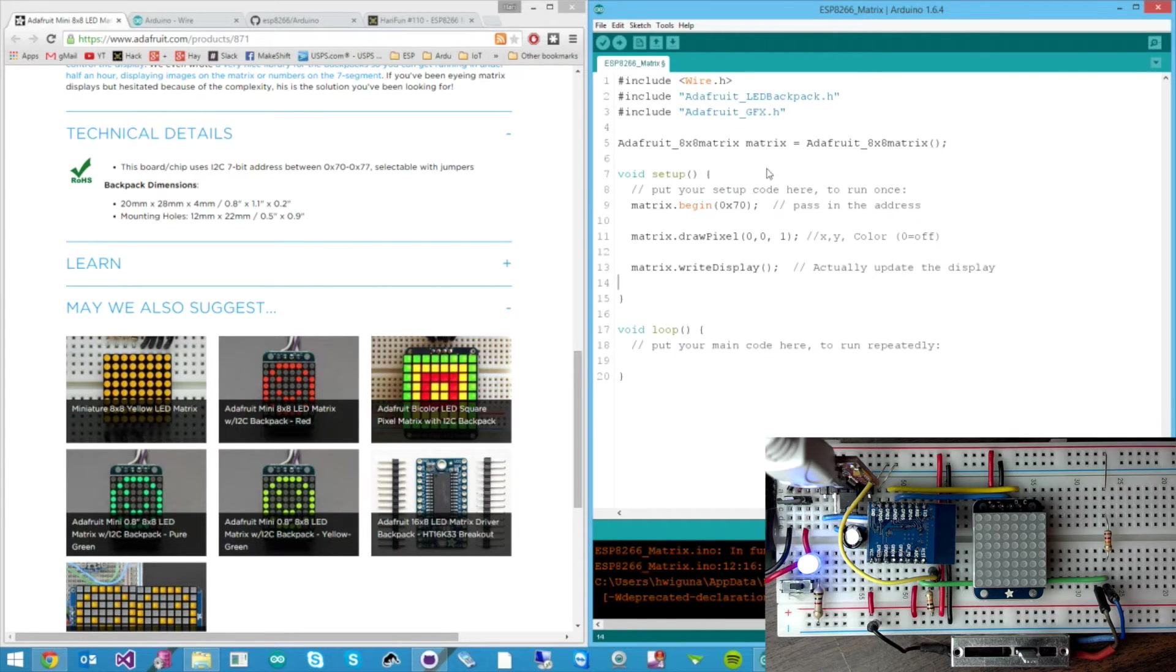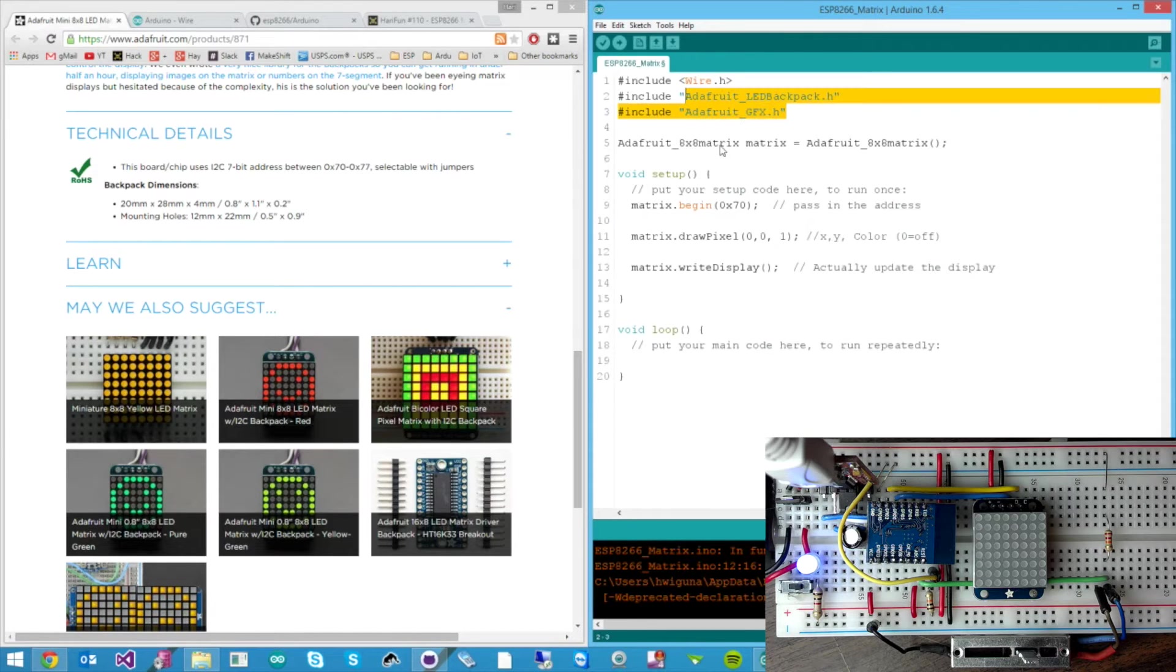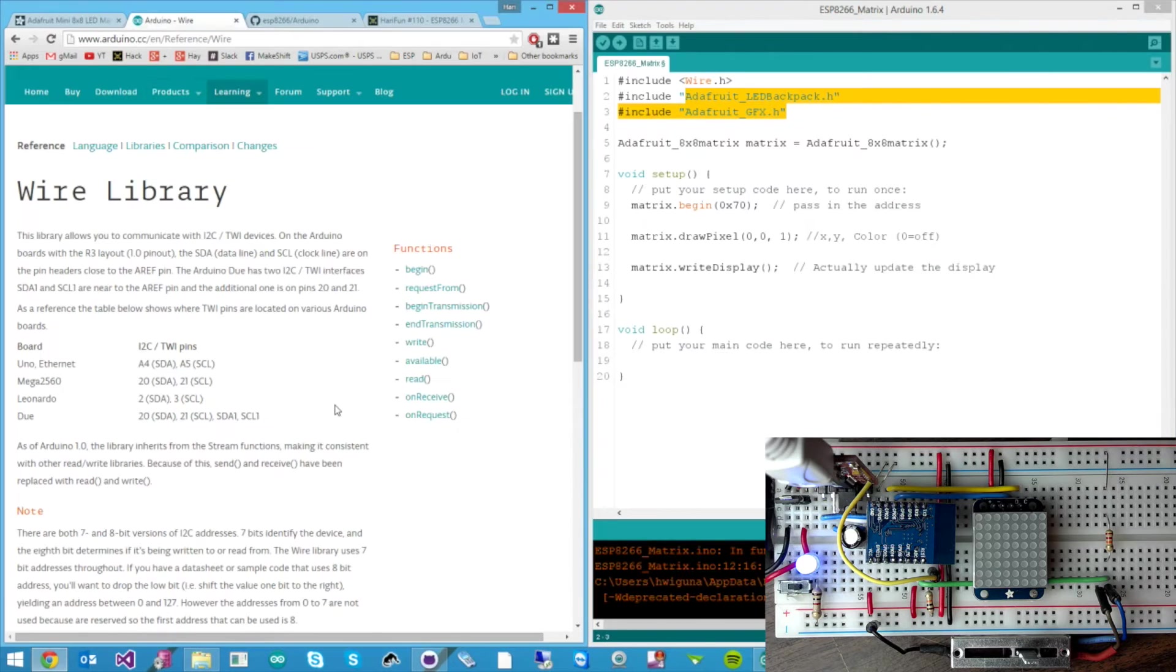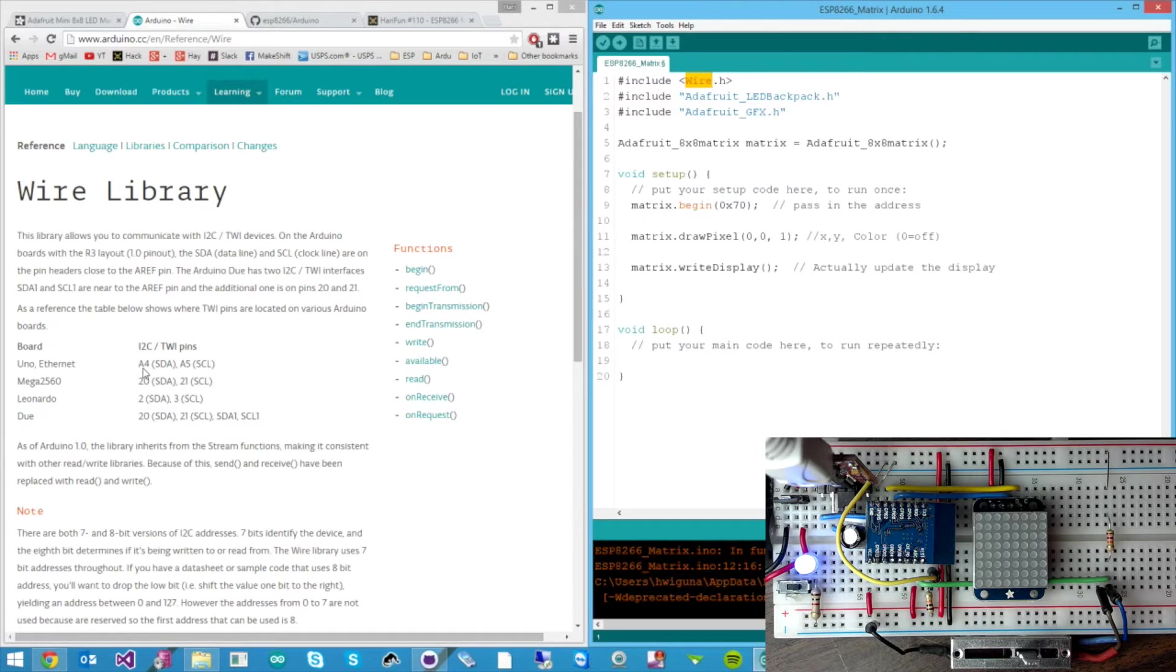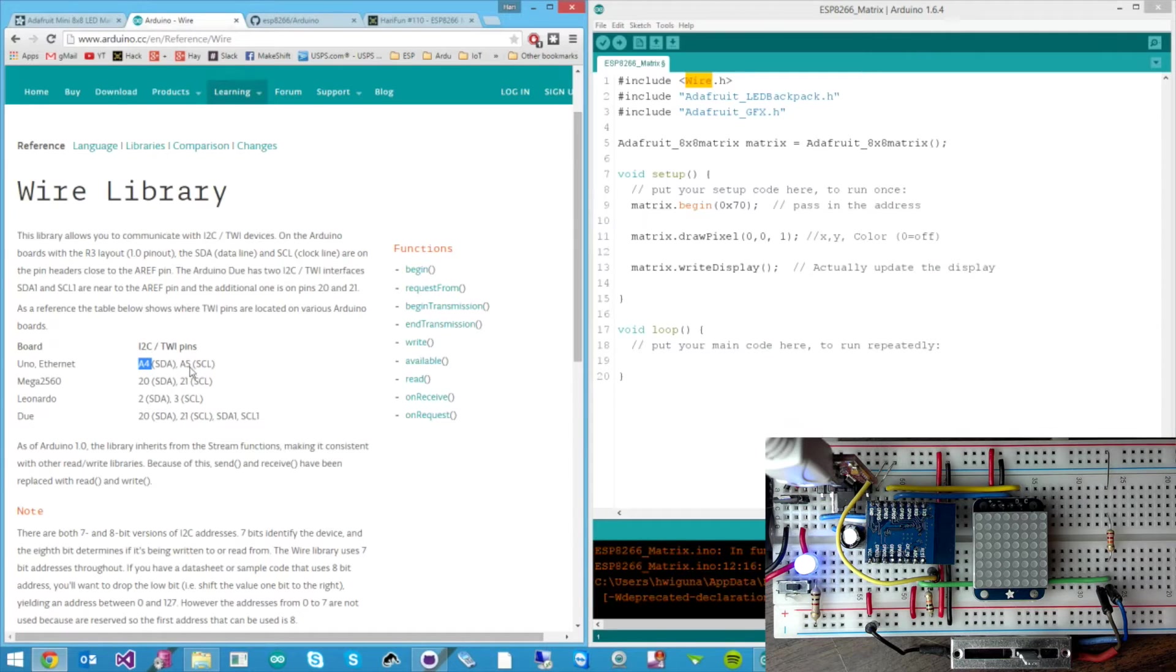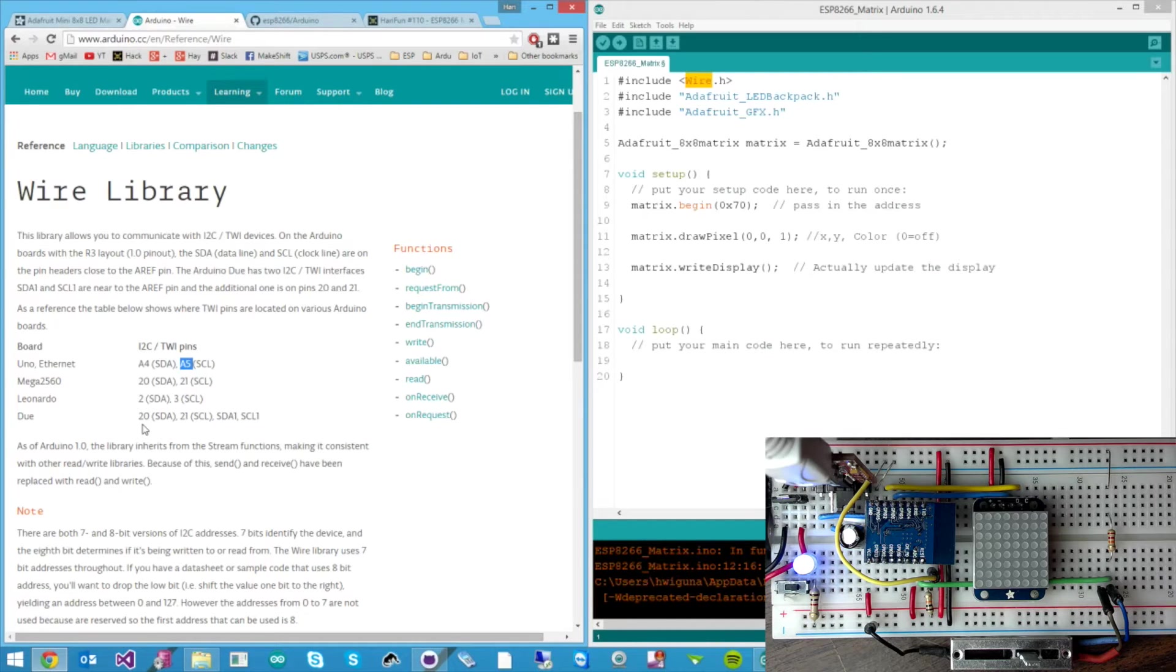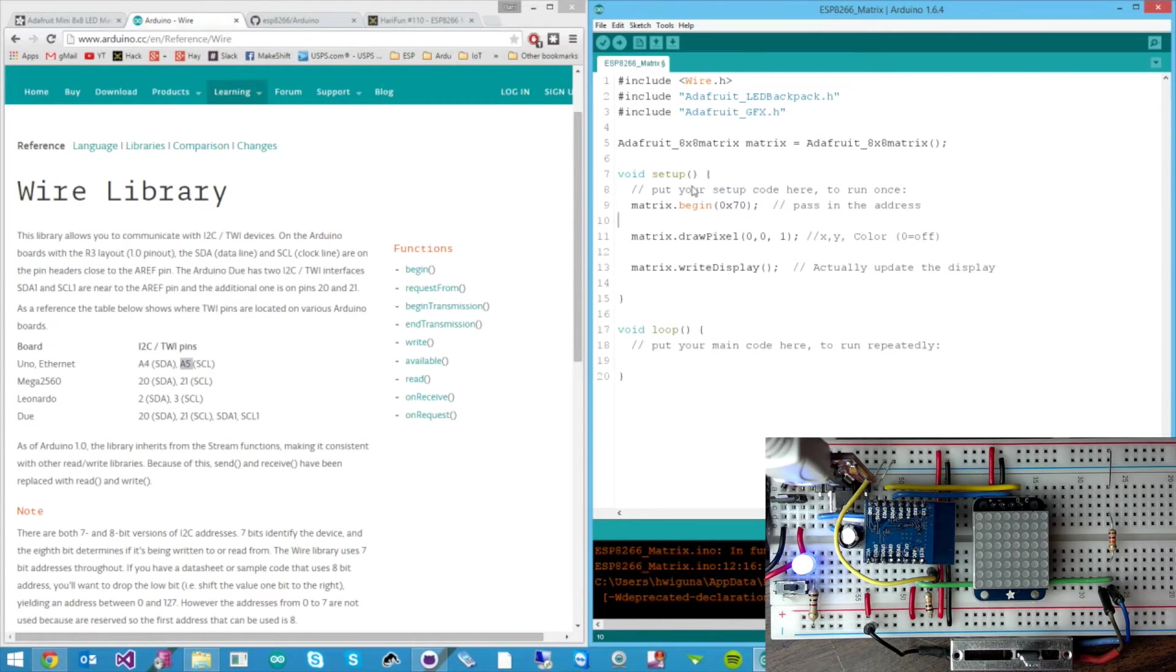However because this library was intended to be written for the Arduino, it defaults... the wire library is defaulted to pin A4 and A5, which we do not have. So we have GPIO0 and GPIO2. And to overcome that we need to actually tell the wire library to use those pins.